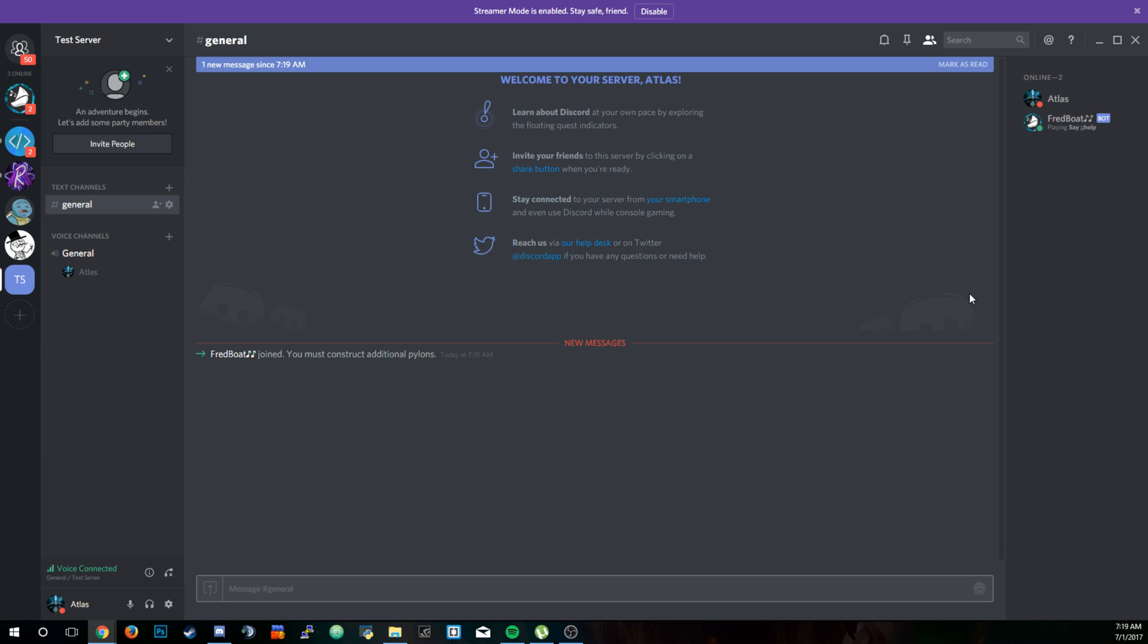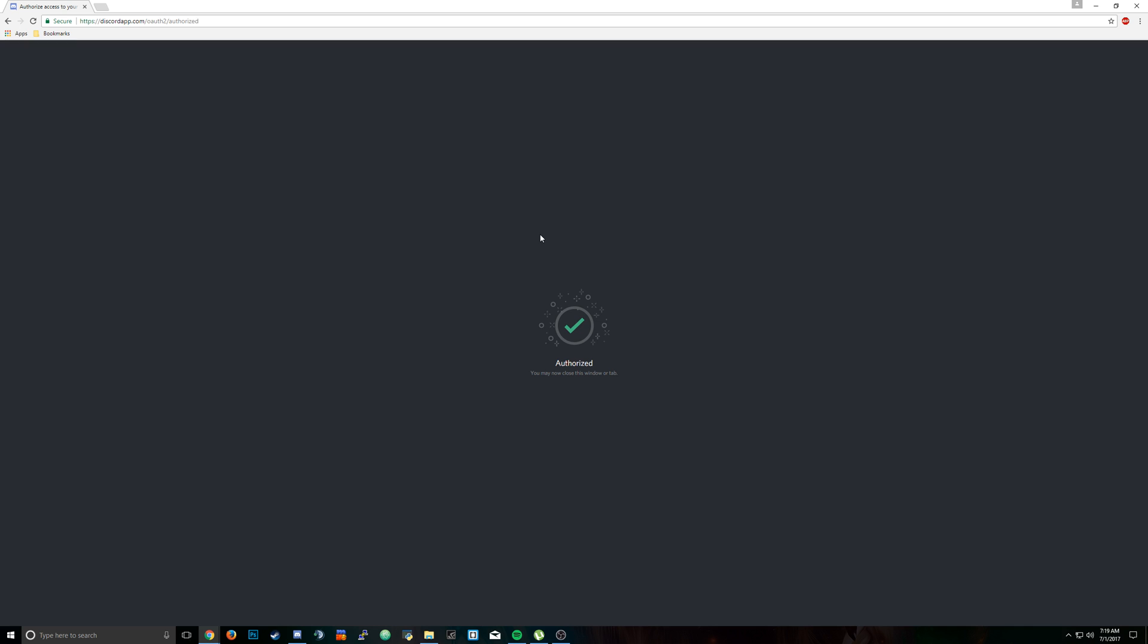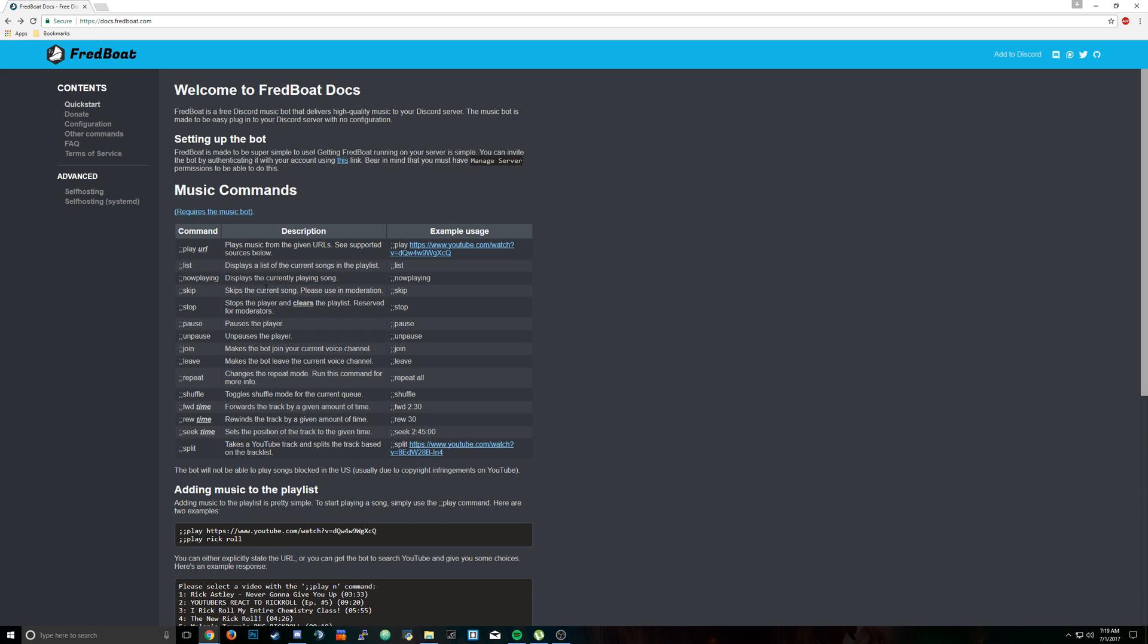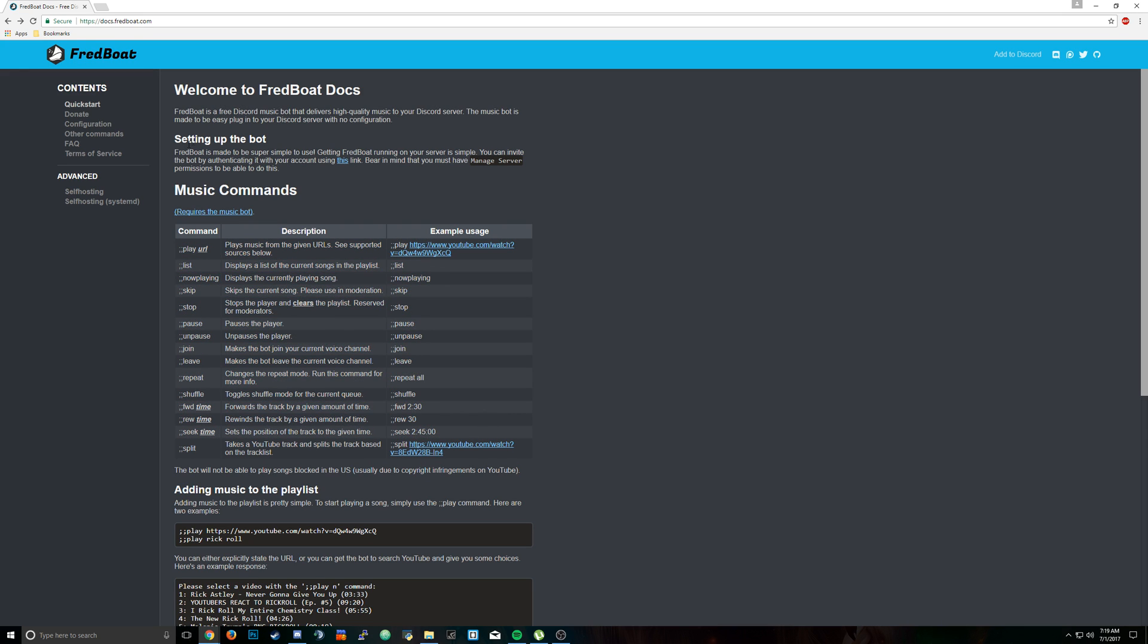It has this little bot tag right next to its name. If you go to the website, you can see all of the commands right under setting up the bot. It'll say music commands, and the music command we want is semicolon semicolon play, and then the YouTube URL.